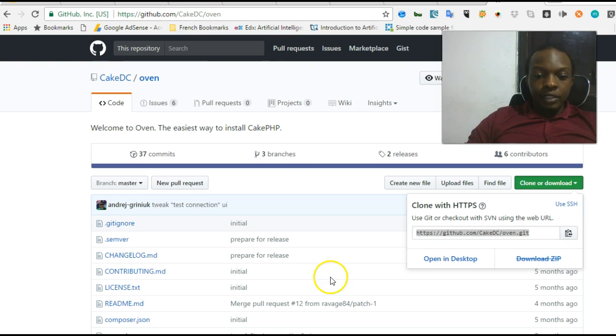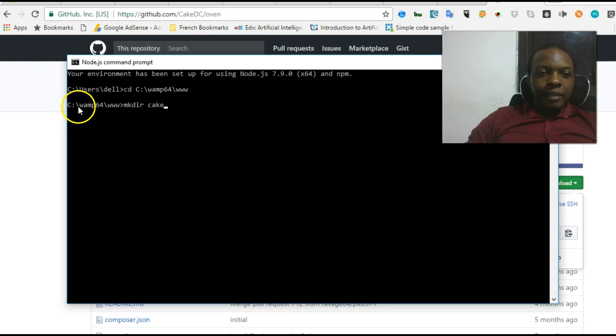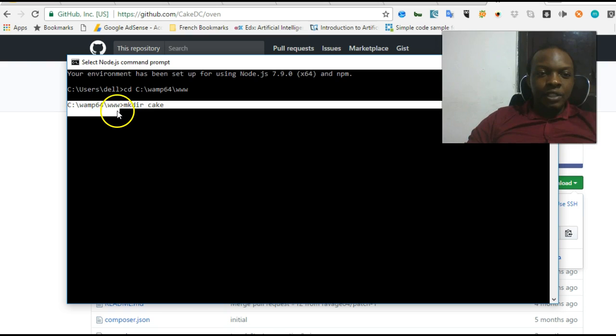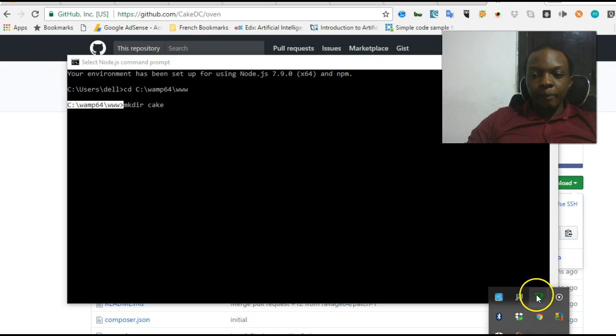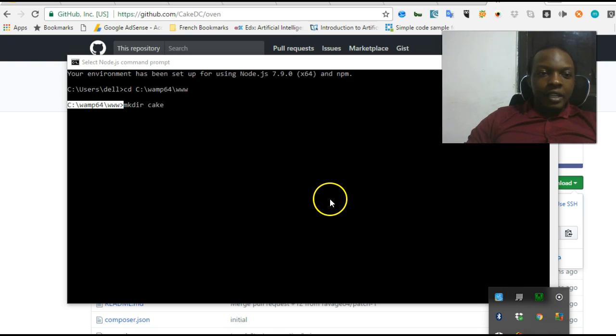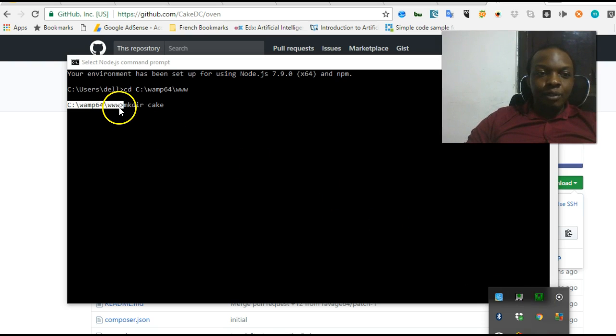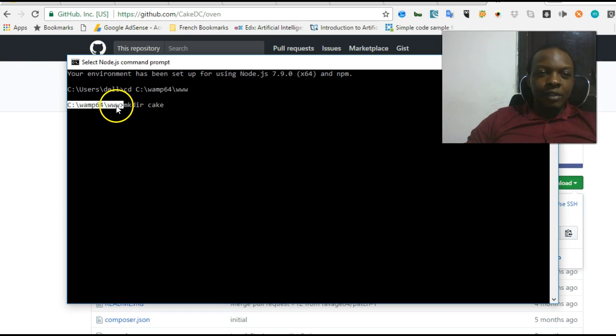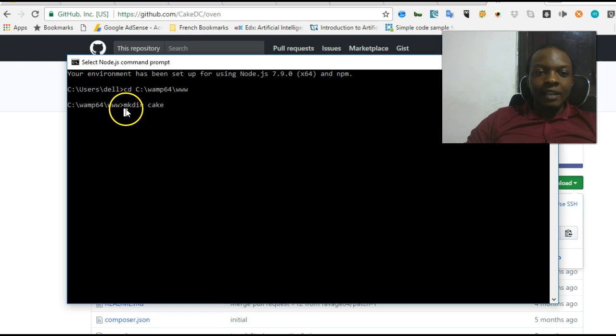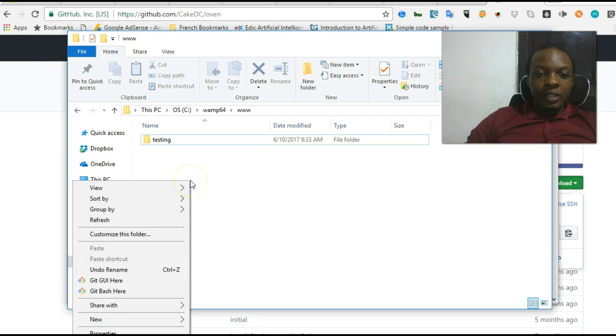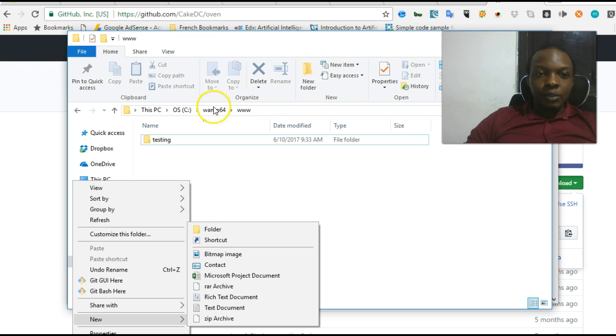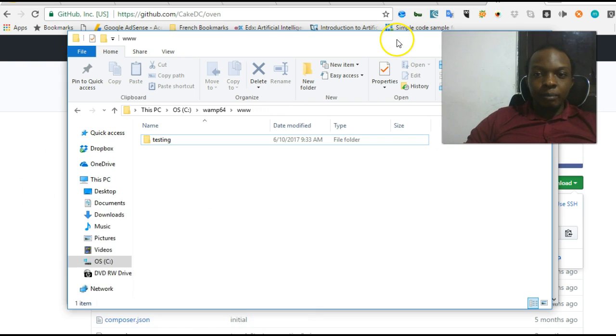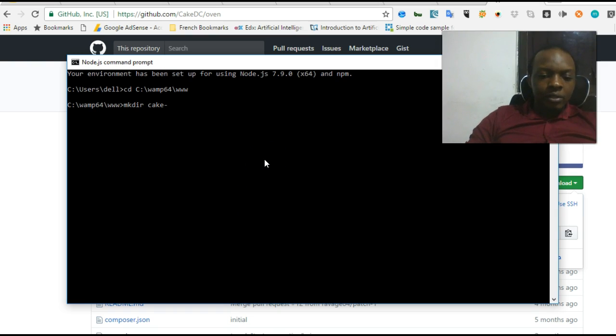I'll head over to my command prompt and make sure you are in your root folder for your server. I'm running Wamp server, so I have my root folder in www. If you're running XAMPP, you should have it in htdocs. Navigate into that folder and create a new directory. I can right-click here, hit new, and create a folder, but I want to do it from my command prompt.